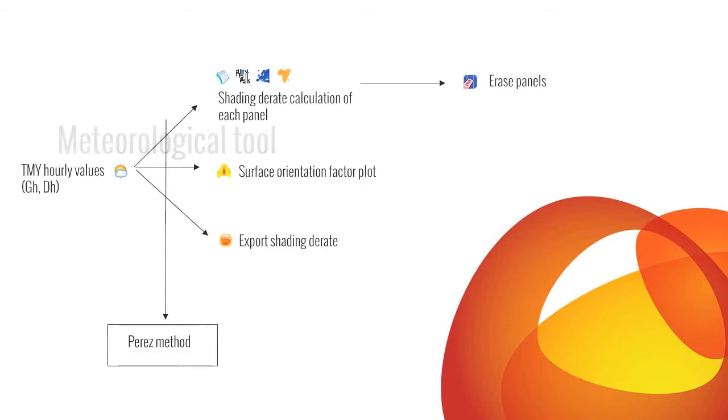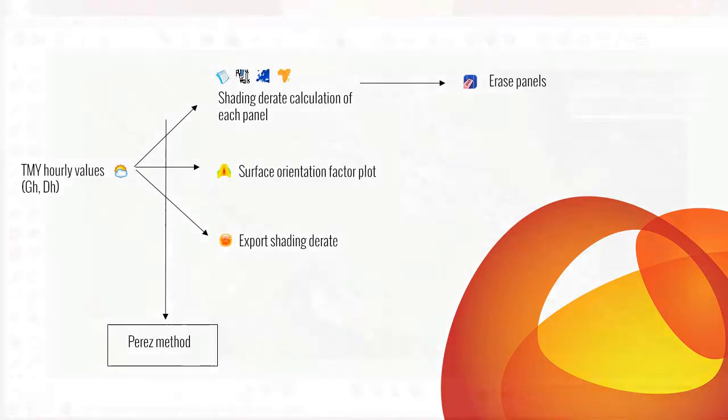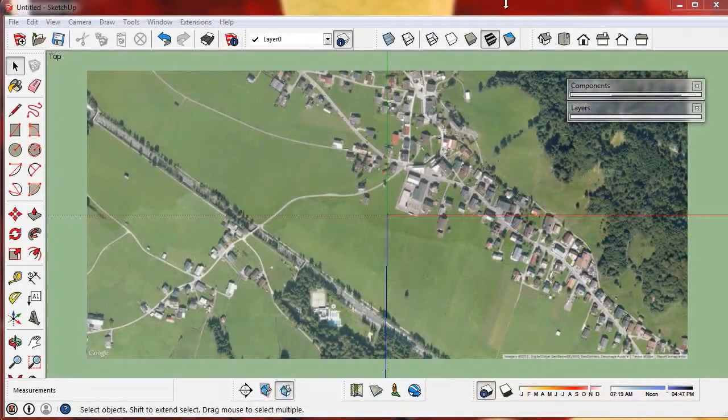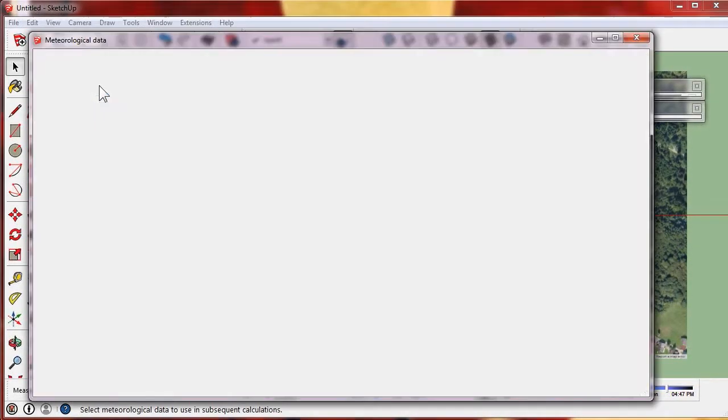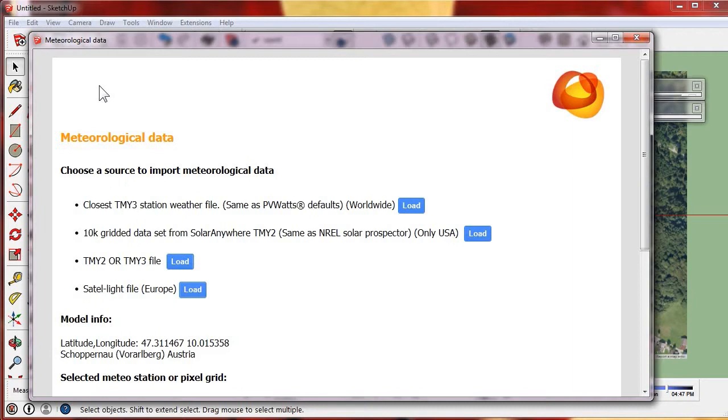Skelion needs a TMY typical meteorological year with hourly diffuse and global radiation to make calculations like shading derate. We have several options to load TMY. Let's try this time with SatelLight.